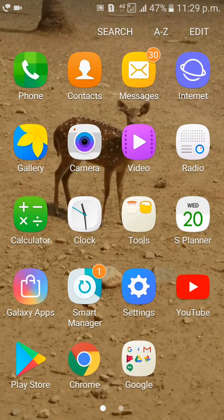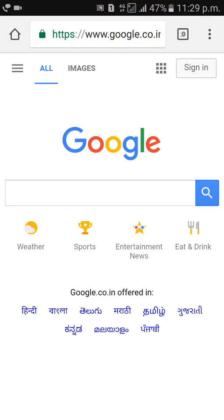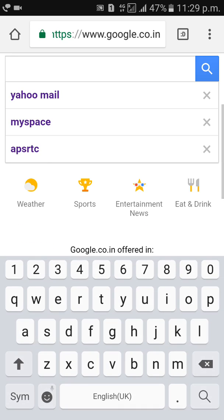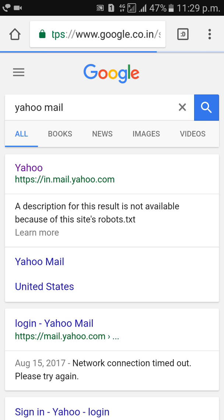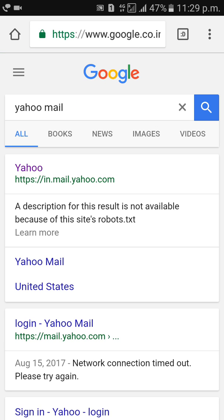First of all, go to Google Chrome, type Yahoo Mail, and go to the Yahoo website.